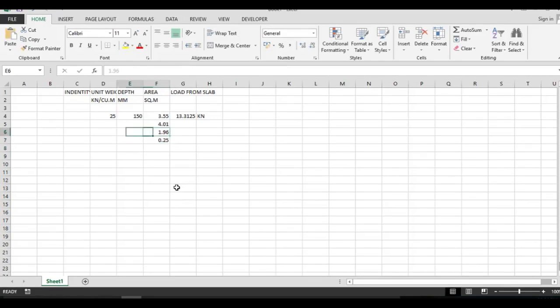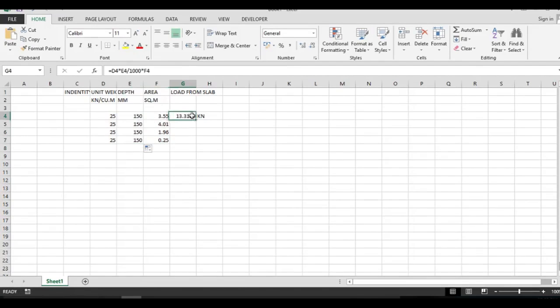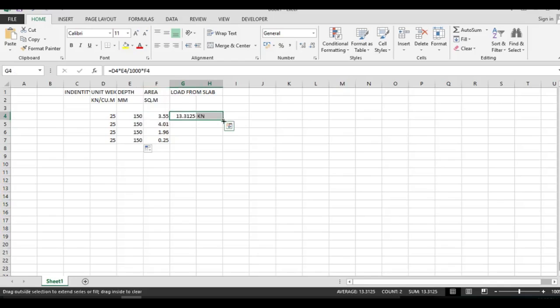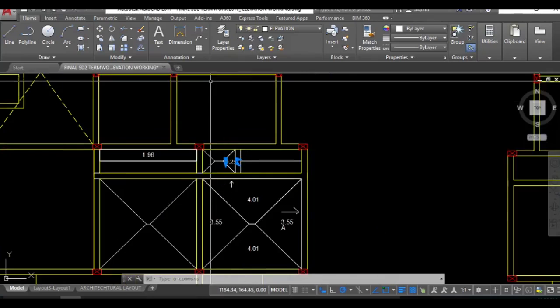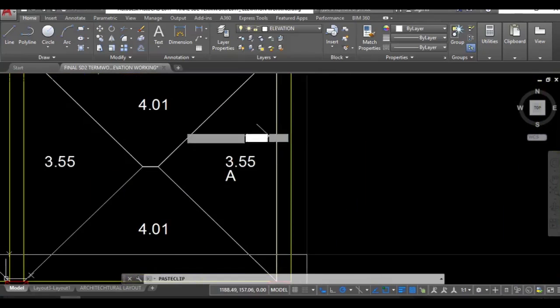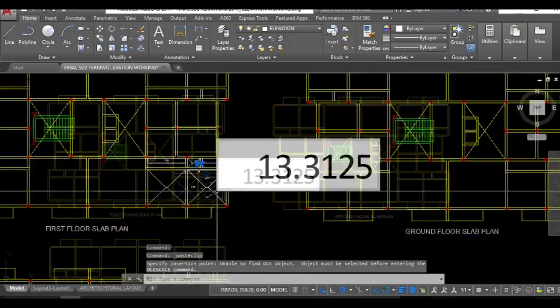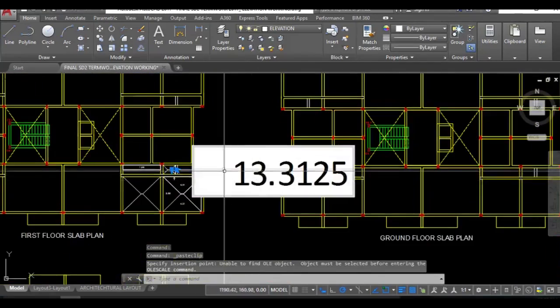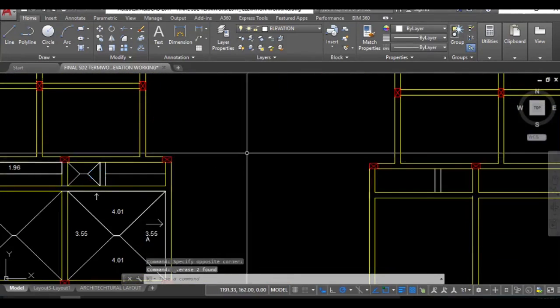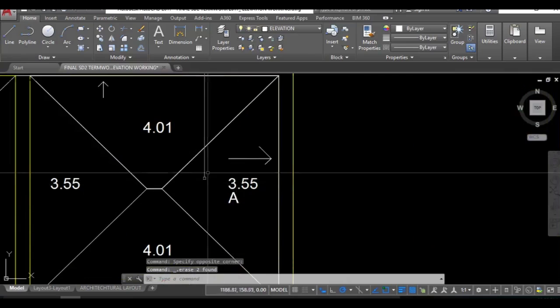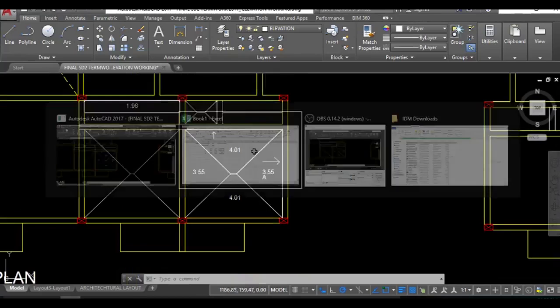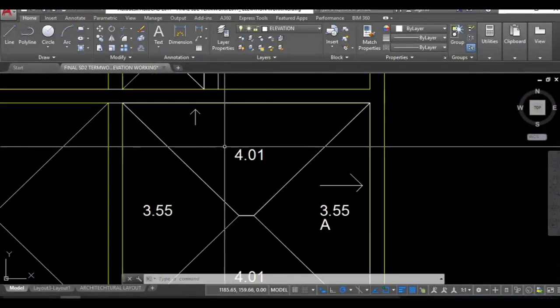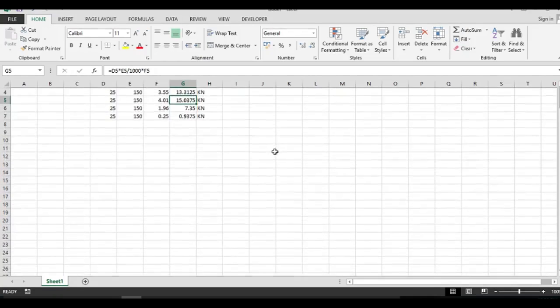Now what can be done is it's simple, just pull and drag properties. We've actually calculated the loads. Now you can transfer this load. This load will be acting over here. So this portion the load will be 3.55. For this 4.01 the load will be 4.01.